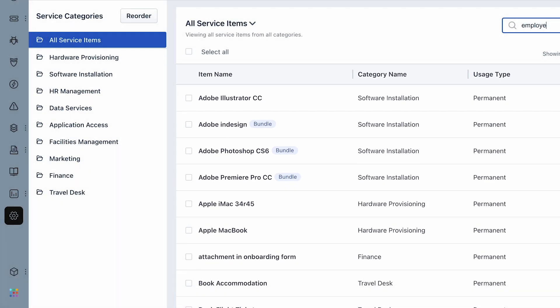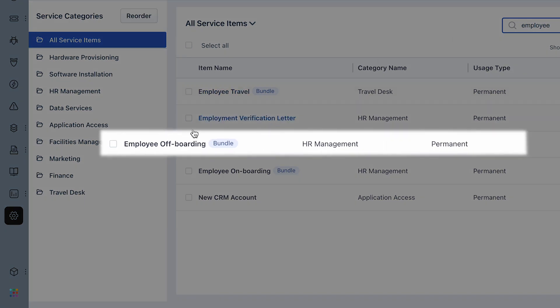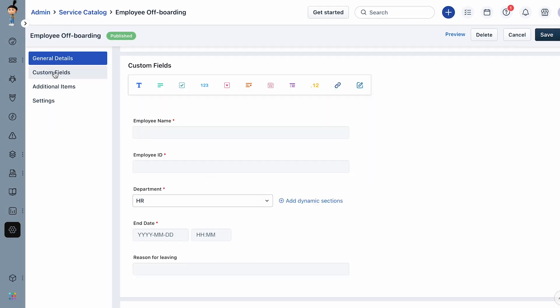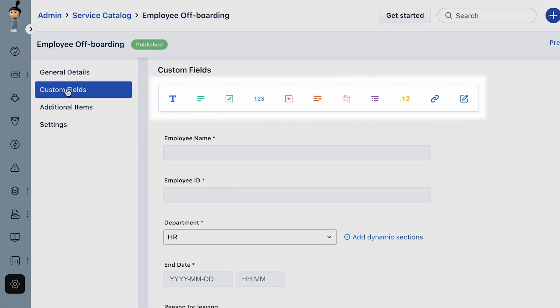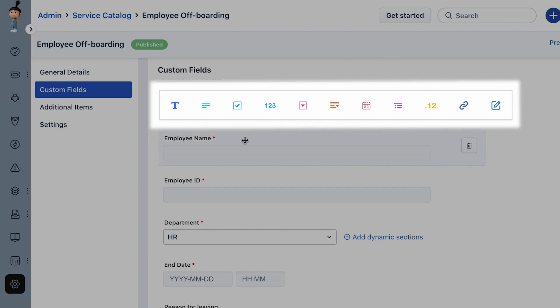For example, let's consider the Employee Off-boarding service item. Now select the Custom Field section. Here you can find a range of drag and drop custom fields like checkbox, dropdown, date, dependent field, and so on.